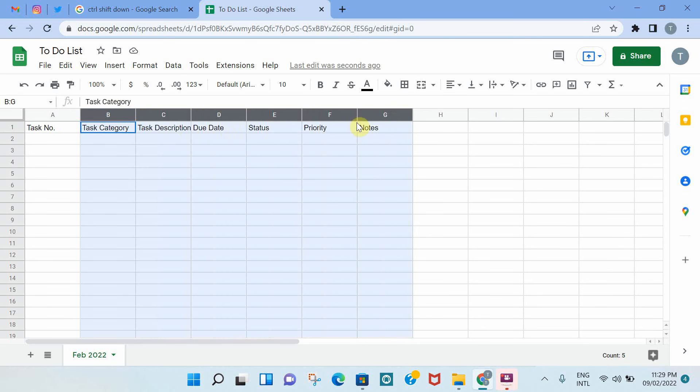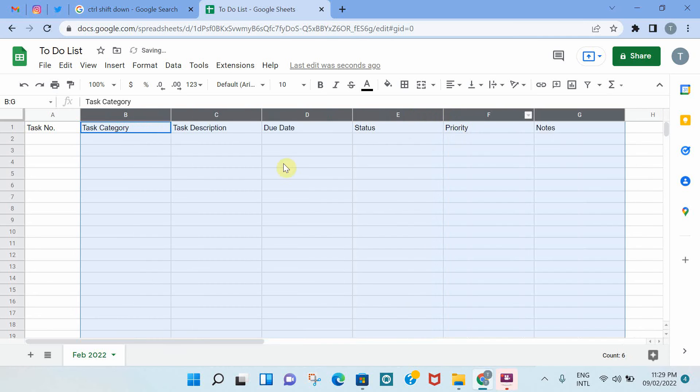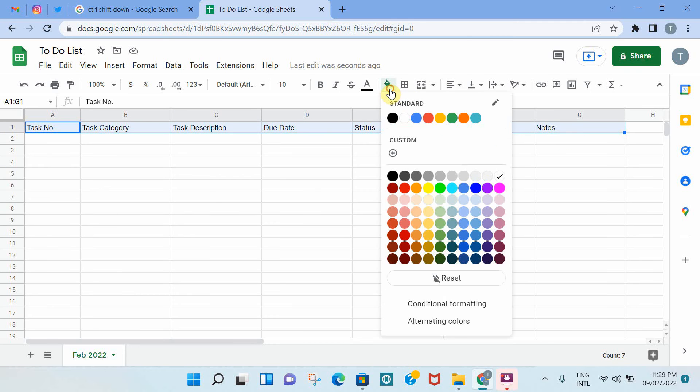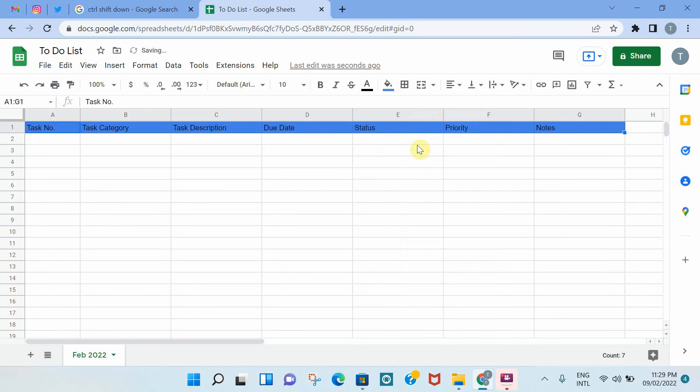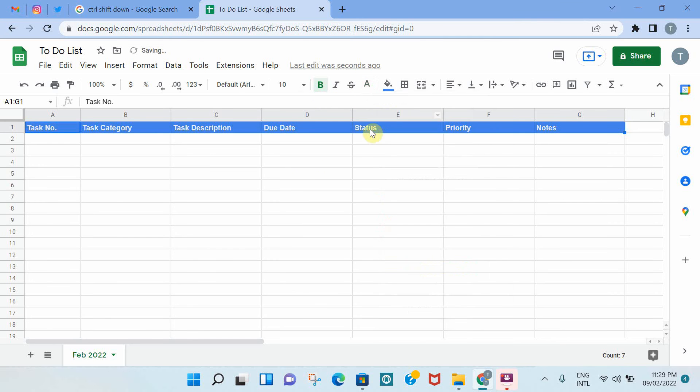I'm just going to highlight these cells and then expand them a bit so that we have more space. And then I'll highlight these column headers and then apply a color, apply any color just to make it more distinct. Bold it and make the font white.